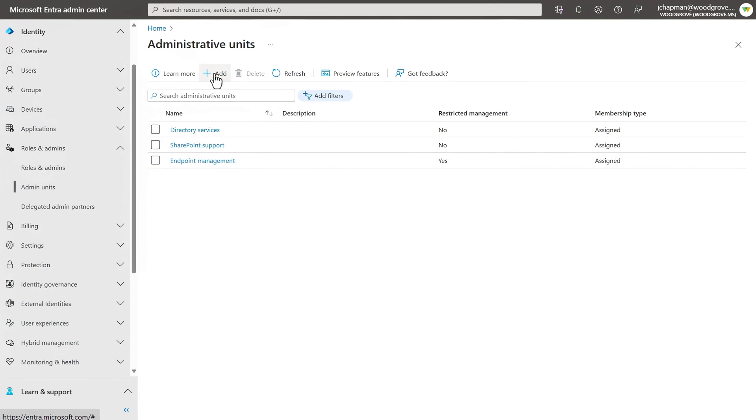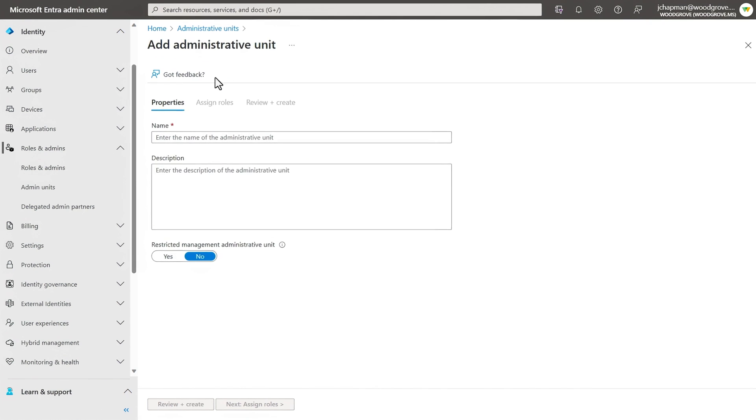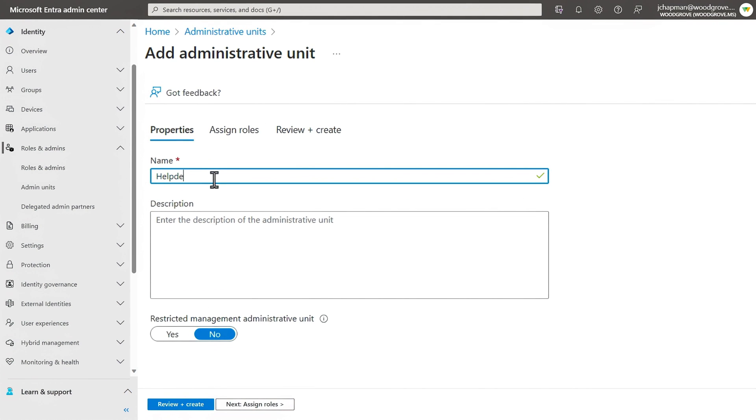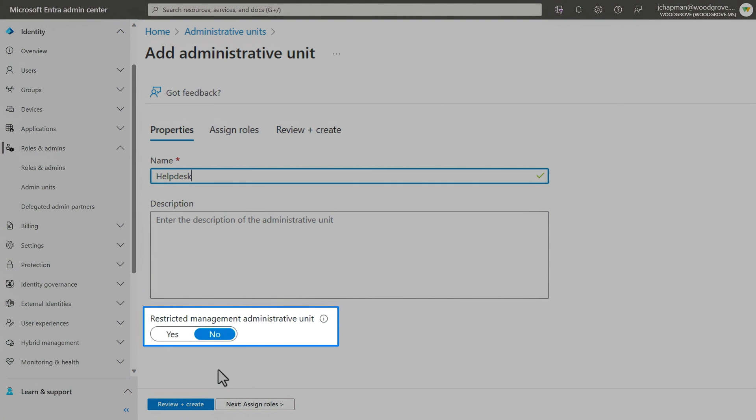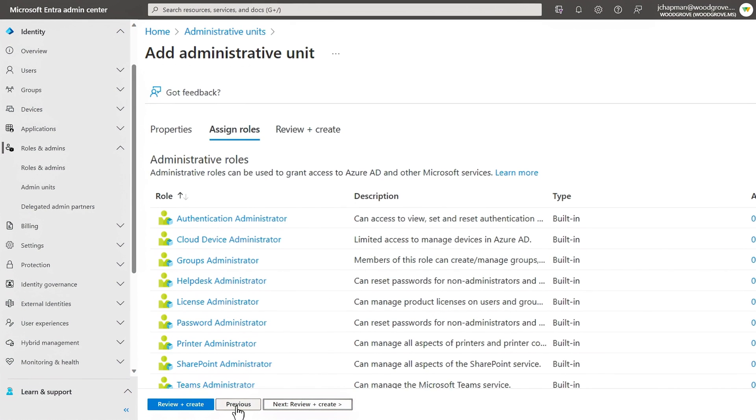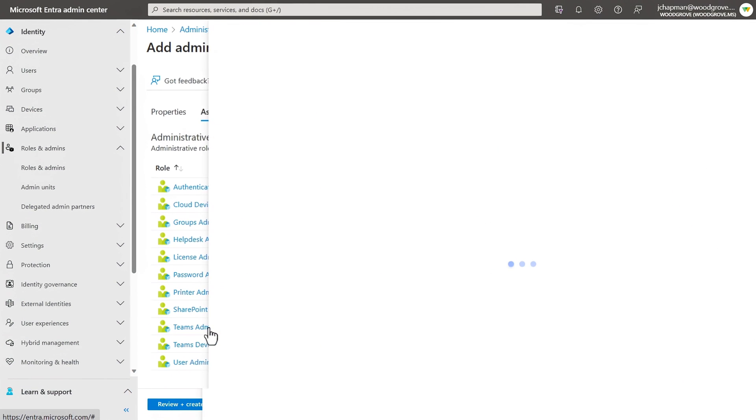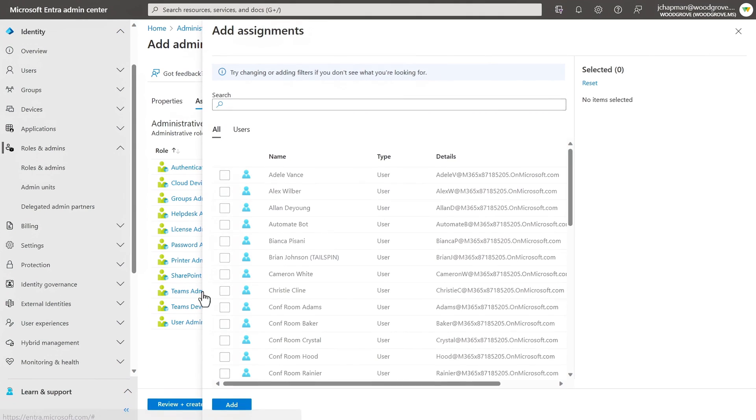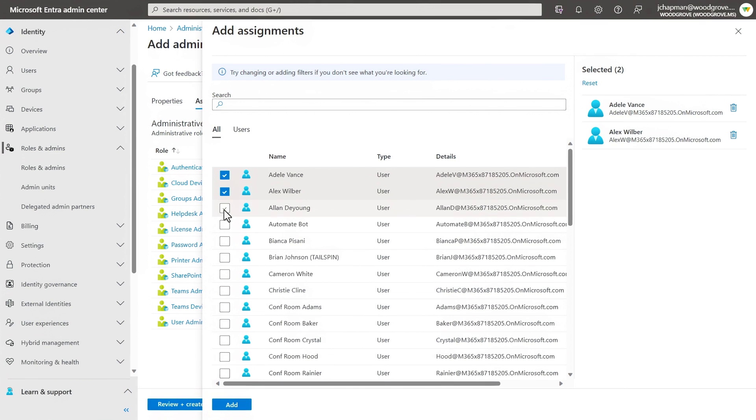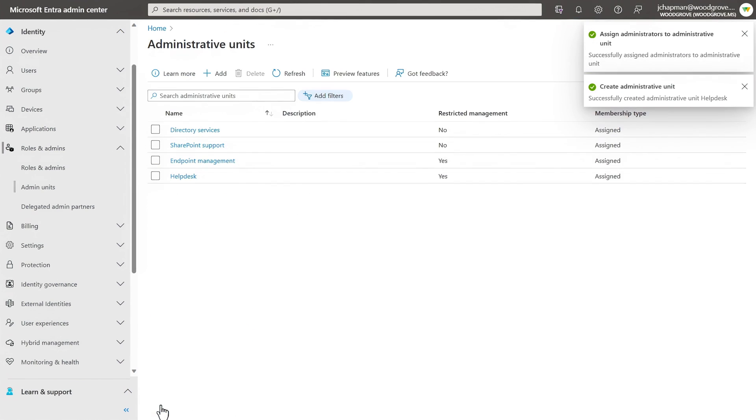So here I'm going to create a new admin unit. Now I'll give it a name, help desk. And this restricted management control is important because it means the tenant level admins won't simply inherit this role if you don't want them to. Then I'll assign roles and I'll pick a Teams administrator in this case, which will allow these users that I'll pick next to manage Microsoft Teams settings. So now I'll pick a few people working as Microsoft Teams admins. And from there I can create it. Again, just those people that I defined have access to manage the Teams service.